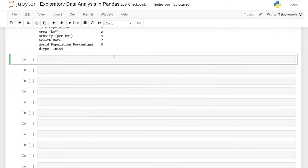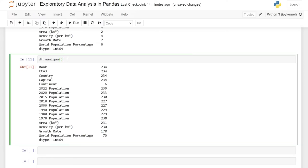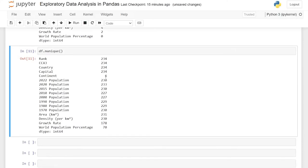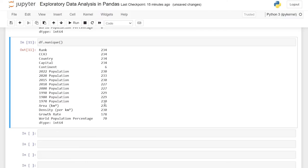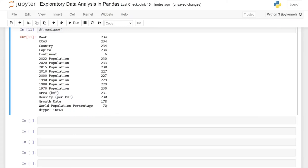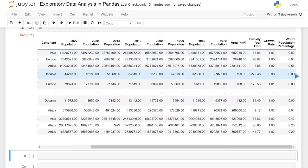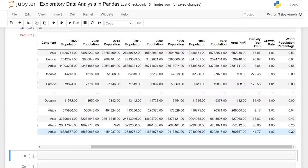Now let's go to df.nunique(). This is going to show us how many unique values are actually in each of these columns. This one makes the most sense for continents, because there are only about seven continents — and we have six right here. For all of these ranks, countries, and capitals, they should all be unique, which makes perfect sense. The world population percentages have much lower unique counts because a lot of them are really low values like 0.00 or 0.01 for small countries.